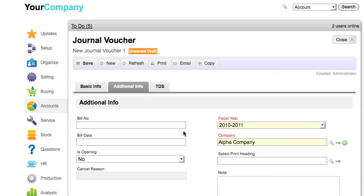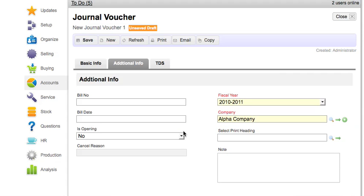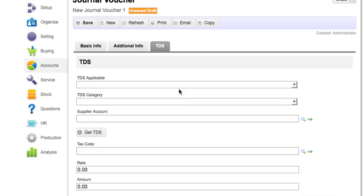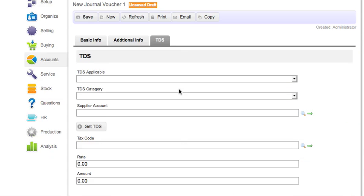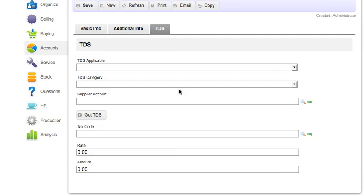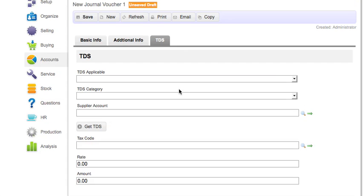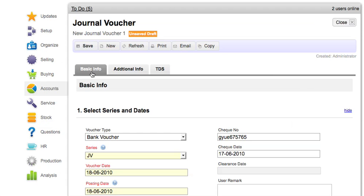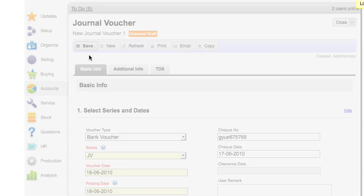This page captures additional information if any. You can capture TDS information under this tab. To know more, please check the TDS video. Now save the document.